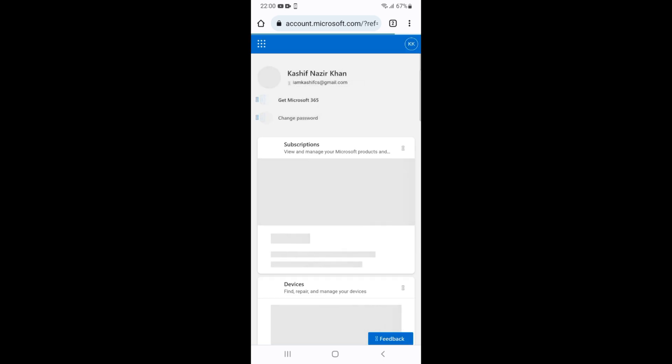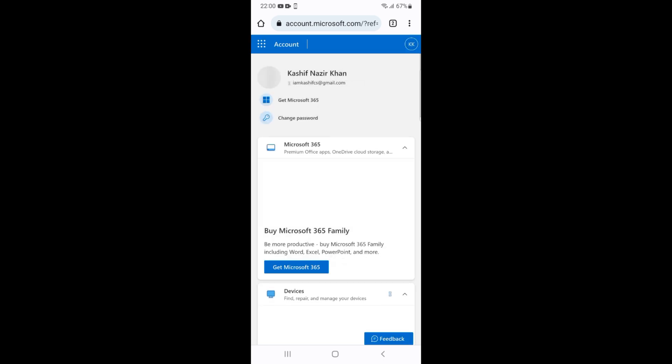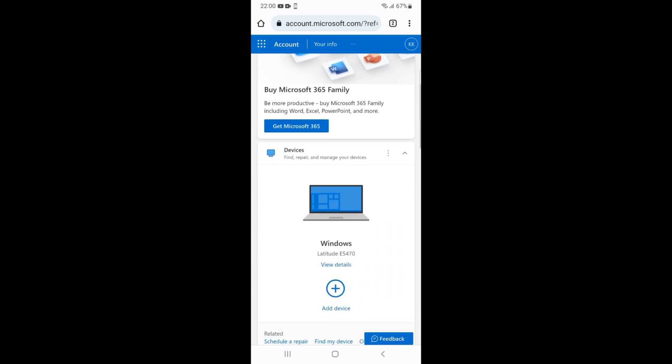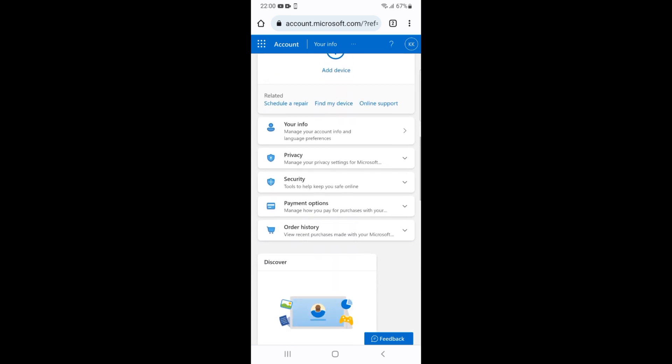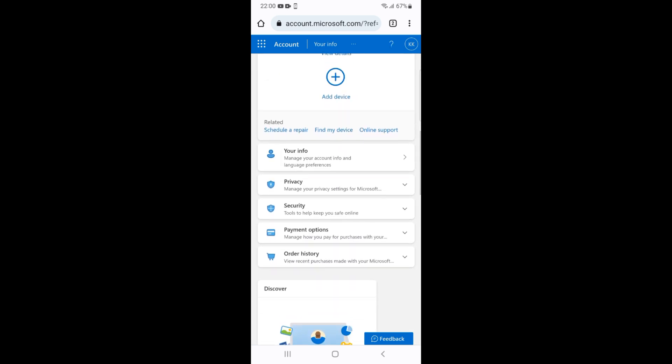Once this next page appears, wait for that. Once you are here, just scroll down a bit. Here you can see Your Info. Tap on Your Info.